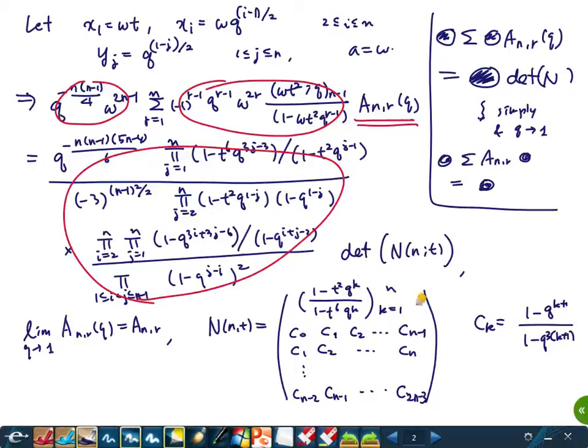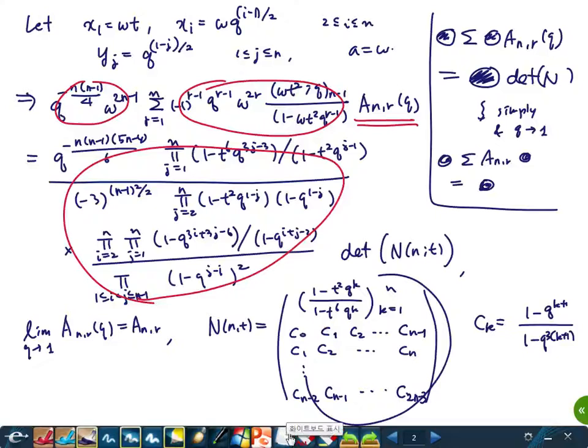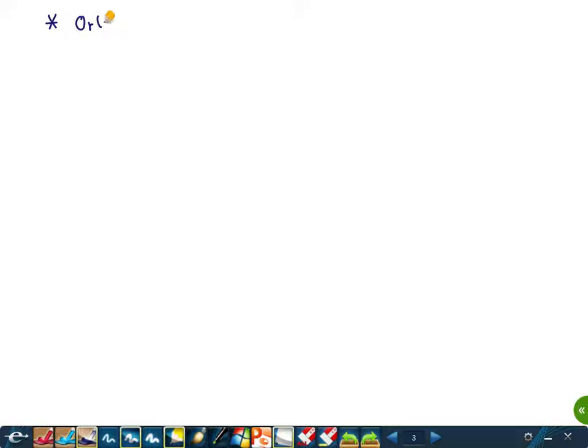This determinant has a nice structure, and it is closely related to another important object in mathematics called orthogonal polynomials. So we need to look at those objects. Let me briefly tell you what orthogonal polynomials are — they are well-studied, quite classical objects with many known results.